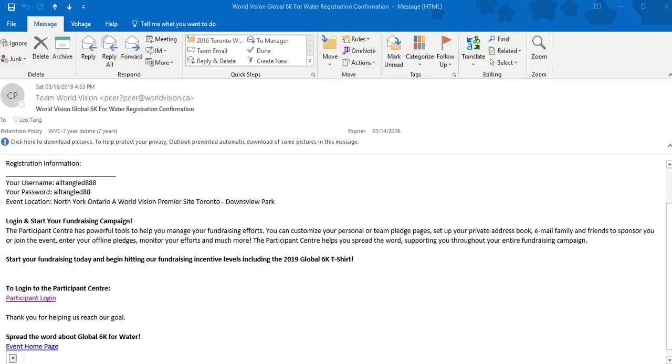When you registered for the World Vision Global 6K for Water, or if someone registered on your behalf, you would have received an email from Team World Vision, email address peer-to-peer at worldvision.ca.